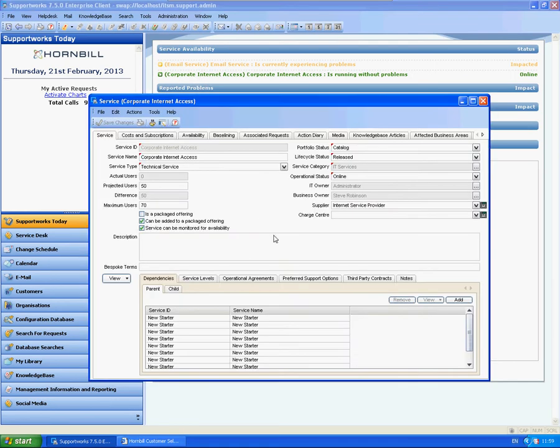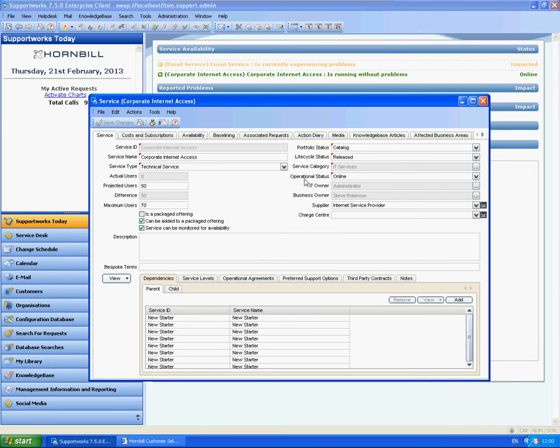If we go within the service, there's a couple of areas that you'll need to ensure is set up first. First of all, we need to check that the service can be monitored for availability, which is already ticked, so that's fine. That it's got an operational status—it's online—because it's showing here on the Supportworks Today page.